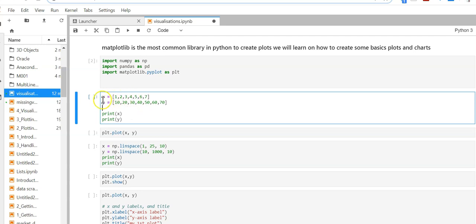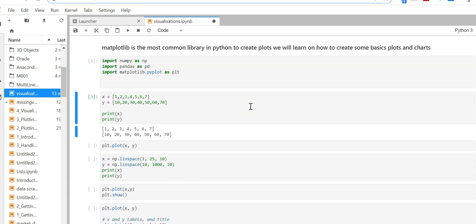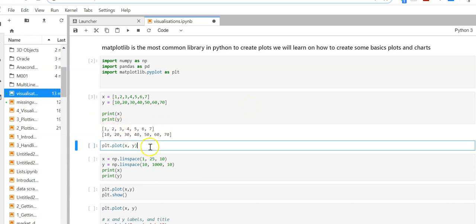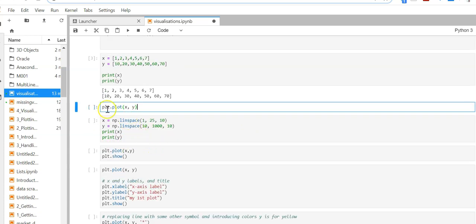Here I am creating two variables x and y, which are lists of numbers. My x is 1, 2, 3, 4 and y is 10, 20. I am creating a list. Now let us plot using plt, which is matplotlib.